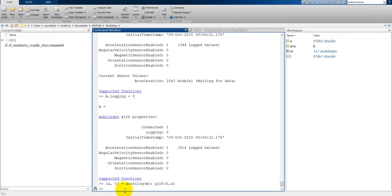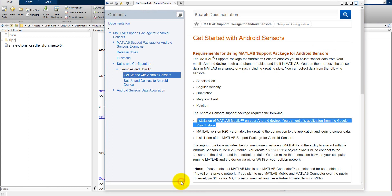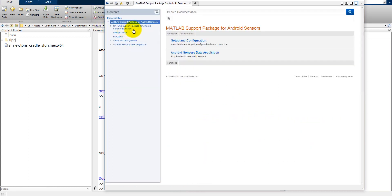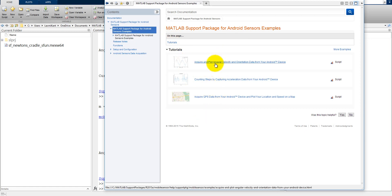Now there is lots of examples already available. There are three examples available in MATLAB. You can see all these examples from here. Just you need to click here and then click on the example. And we will get these three examples here. So let's run this first one example. This is acquire and plot the angular velocity and the orientation data from your Android mobile.